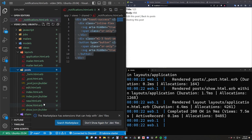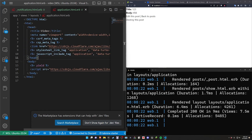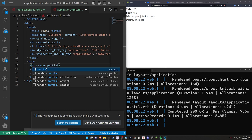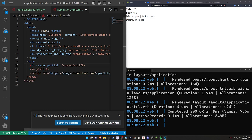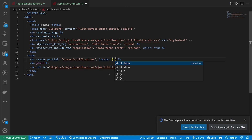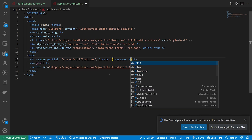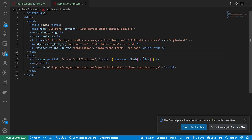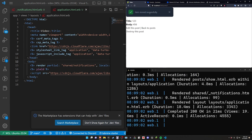Let's come into our application.html.erb file so we don't have to do this multiple times. We can put this partial render wherever we want — we'll put it right here. We'll say this is going to render a partial, the partial will be shared/notifications, and then we'll pass in some locals. We want to pass in a message which we'll set to the flash notice, just something for right now.